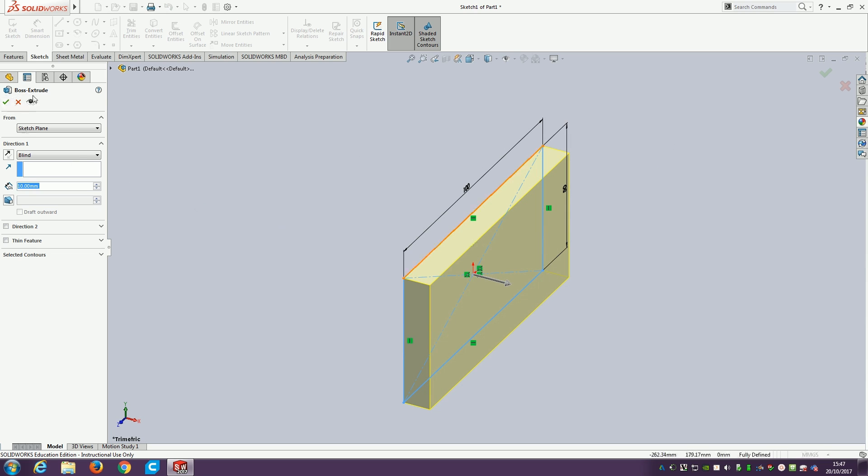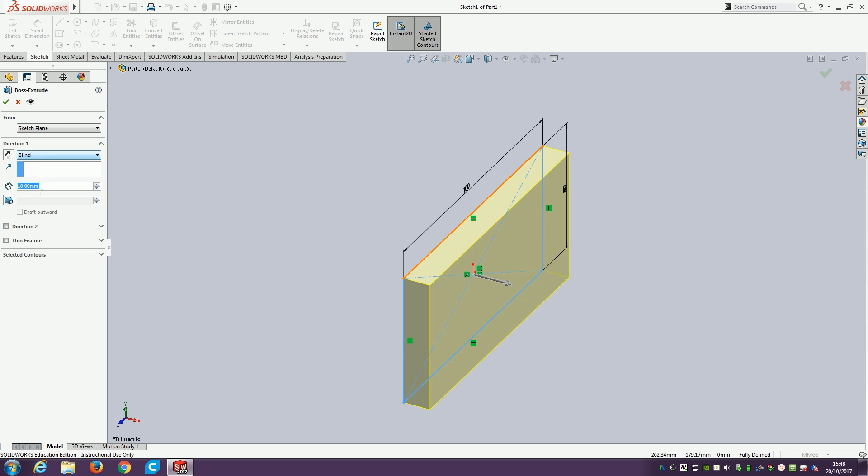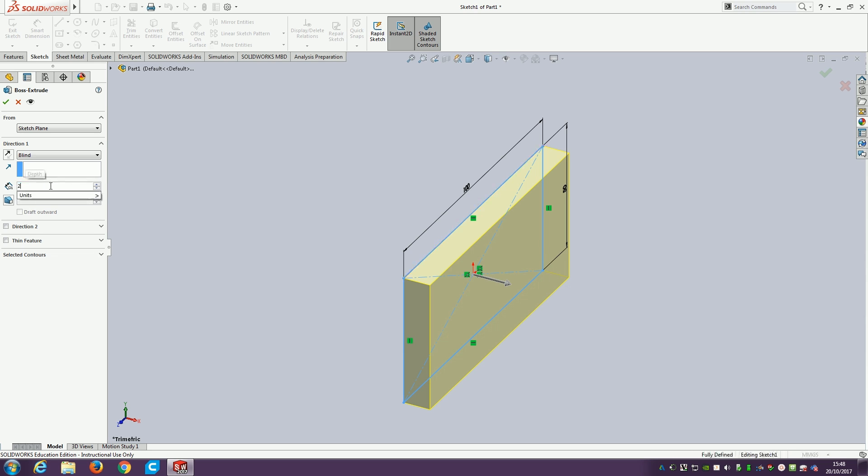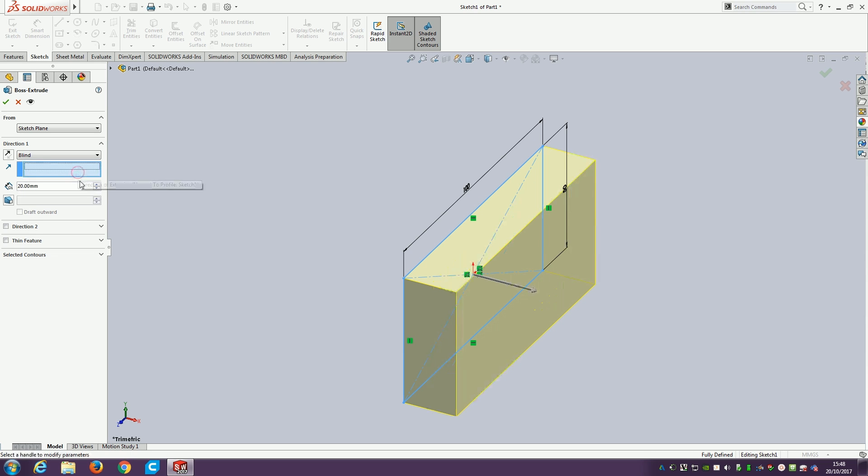We've got the boss extrude commands here. The first one is set to blind, which is saying how far do you want to extrude in this direction with no reference to anything else. It's currently set to 10 millimeters. I'm going to want 20 millimeters, so I'll change this to 20. That automatically changed the yellow shaded area to 20 millimeters.